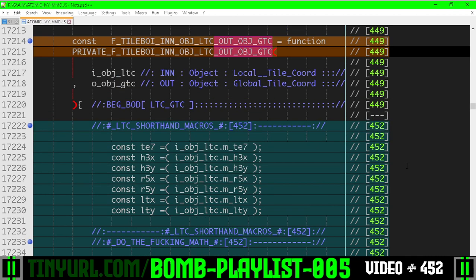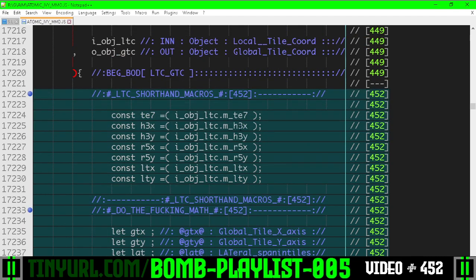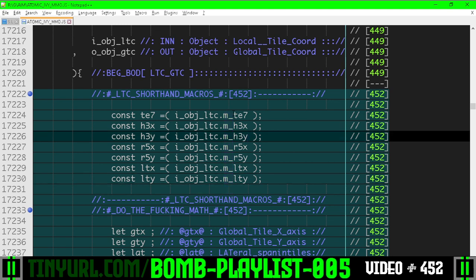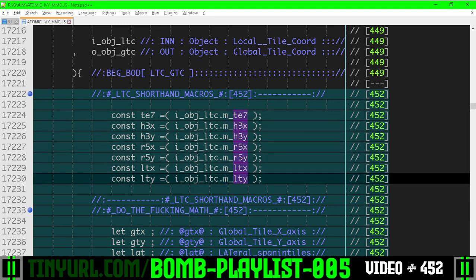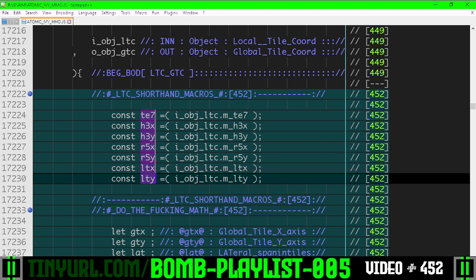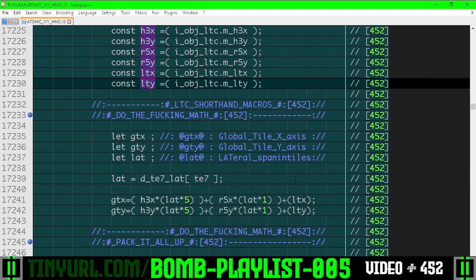First thing we're going to do is we're going to take all of these member variables, m underscore, and we're going to take all these names and put them into shorthand variables so it's easier to juggle around the logic.